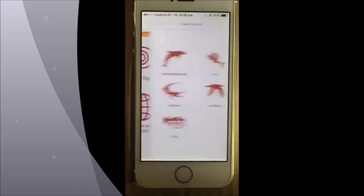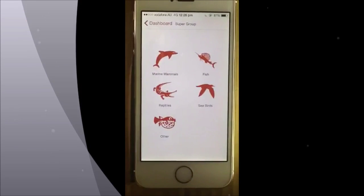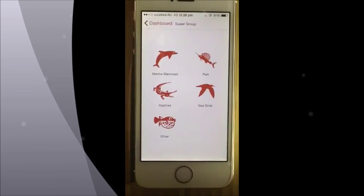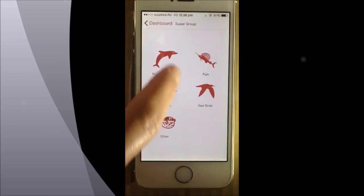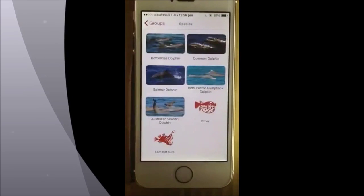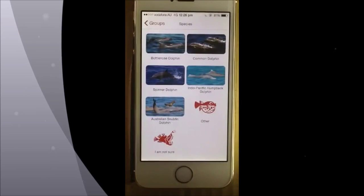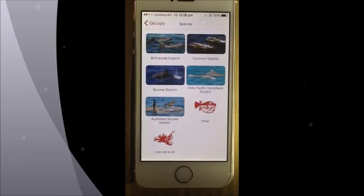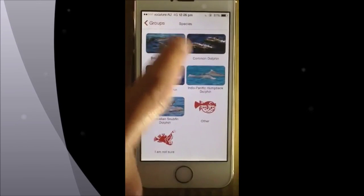How to record a sighting. First work your way through the species guide to choose the species you saw. Once you have selected the species, record your observation using this form.